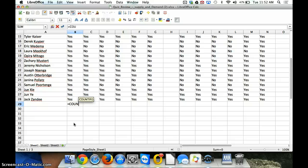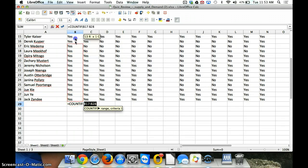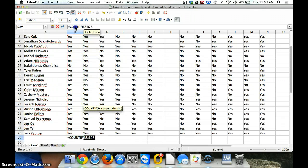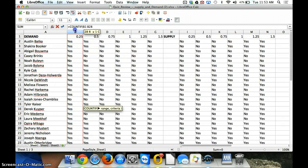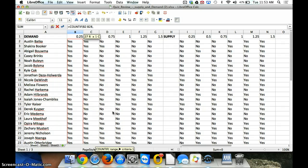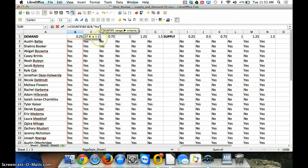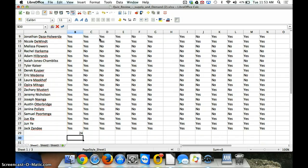So, equals COUNTIF, that's the function to count how many yeses we have. And our range is all these cells, B2 to B28. And then the next thing we need, you'll notice, is a comma. And then our criteria, we're searching for yes. And notice we put that into quotation marks. And we close our parentheses, and there are 24 yeses.